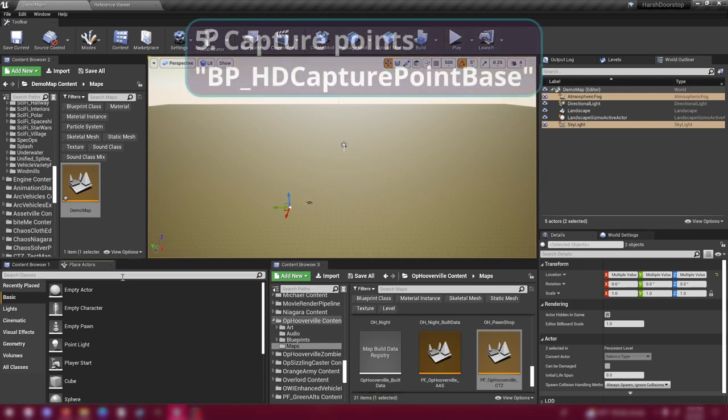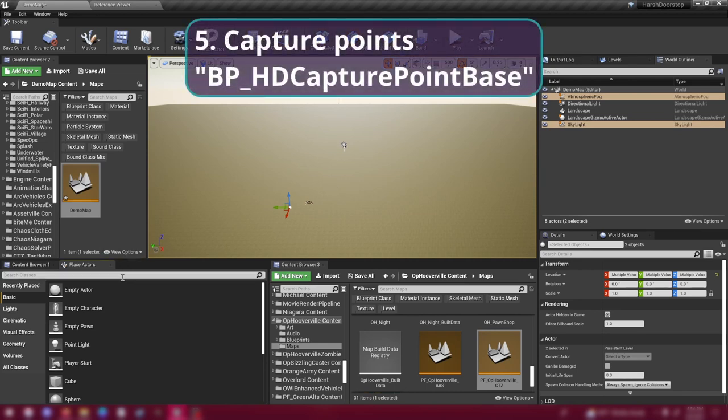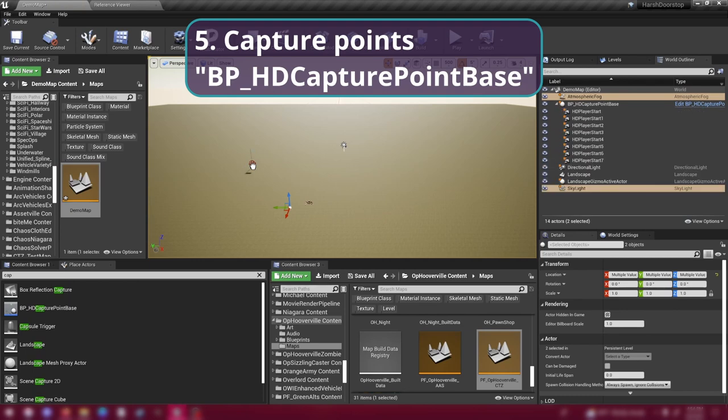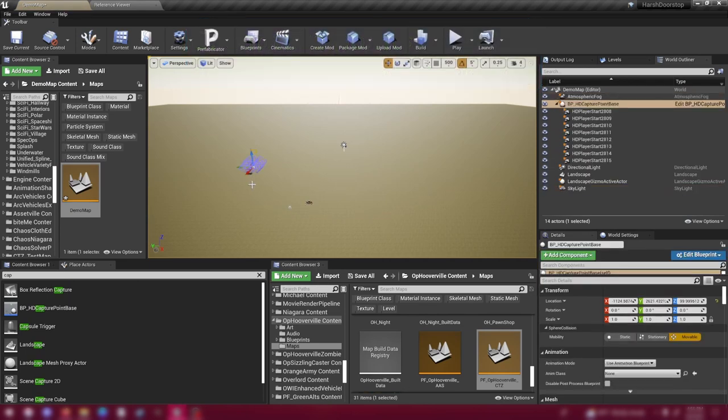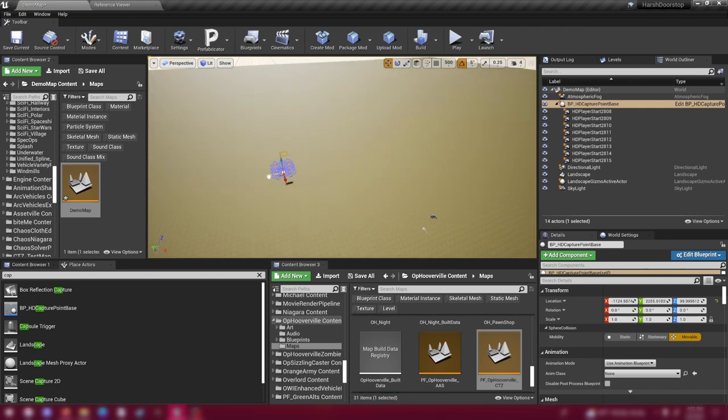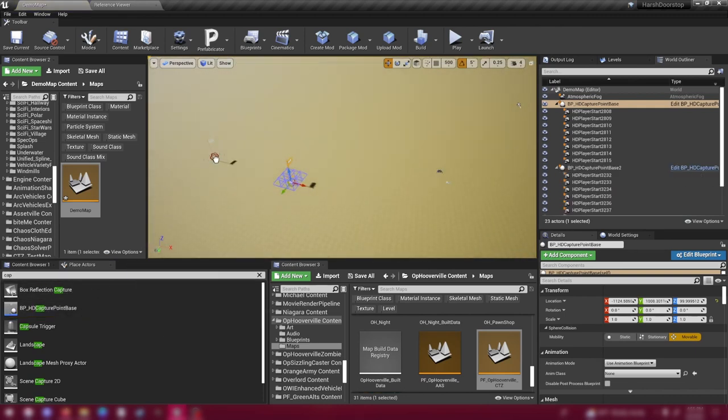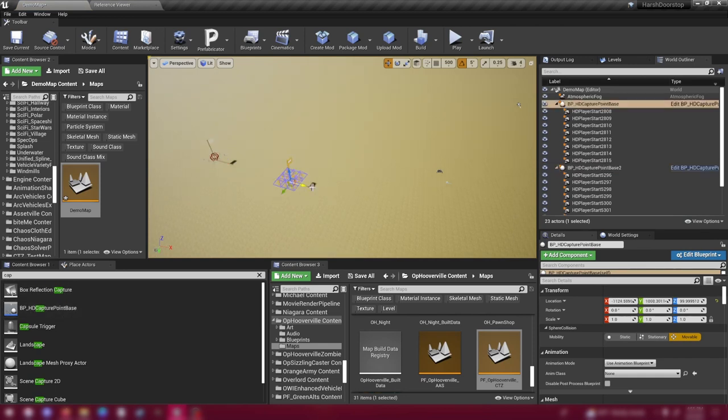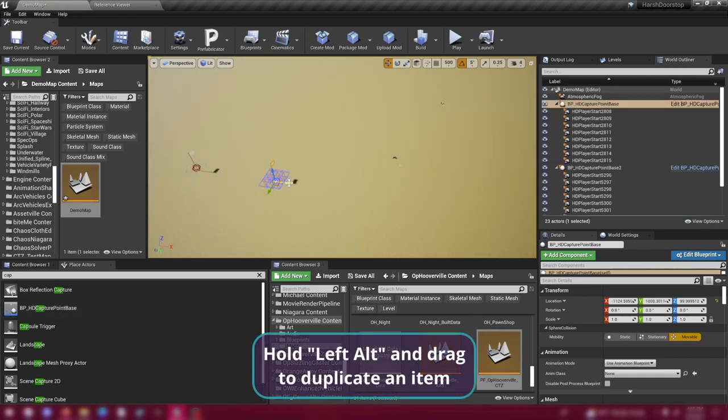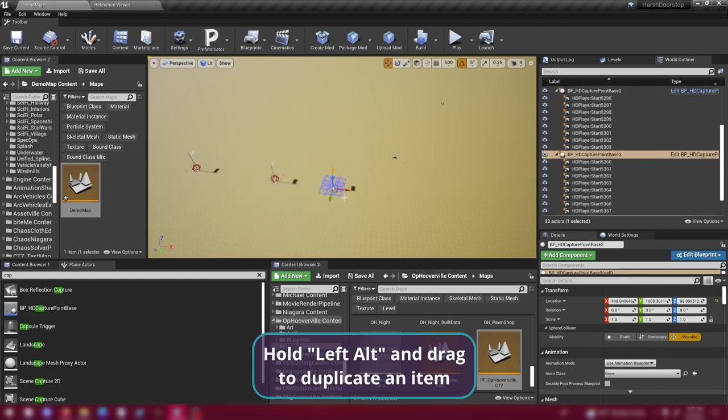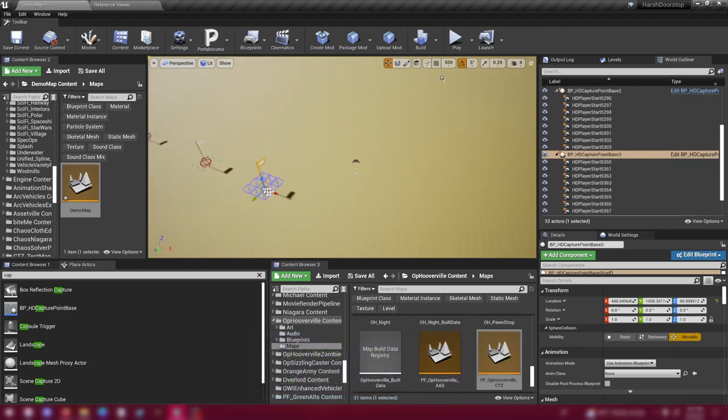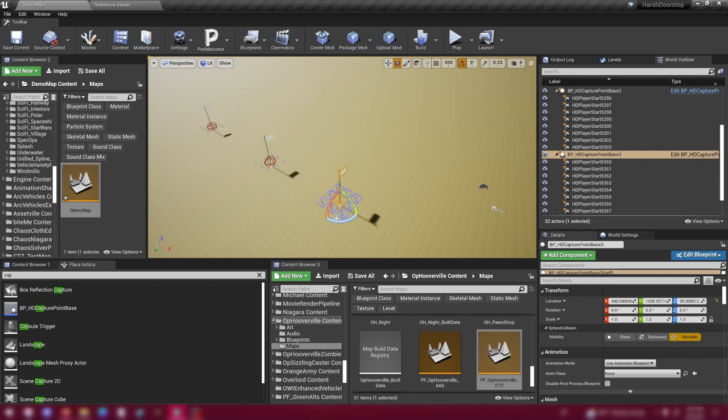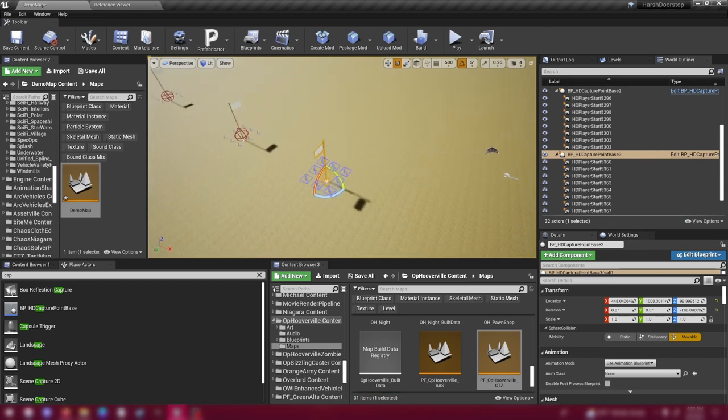Next thing we're going to need are three capture points. So coming down to your place actors, type in cap or capture. And you're looking for this: BPHD capture point base. Drag that into the world. And we're going to need three of these. And you can keep dragging them out from your browser here. Or you can click on it, hold alt next to the space bar, and drag out along one of the axes, and it will duplicate it into the world. So now we have three capture points. And I'm going to go ahead and turn this one around so it's facing toward the objective when players spawn on it.